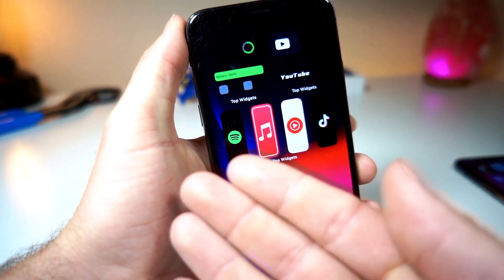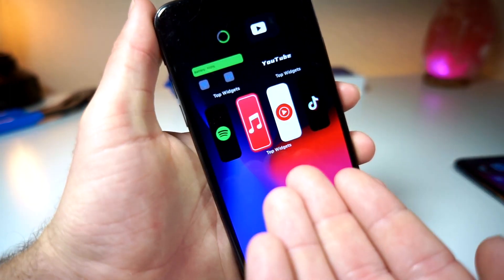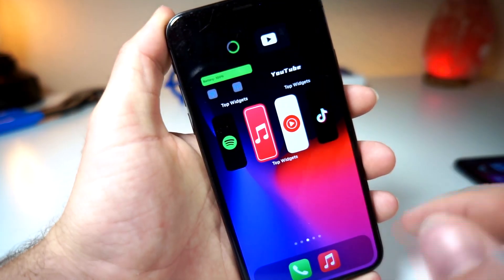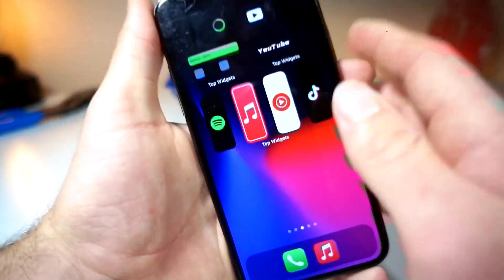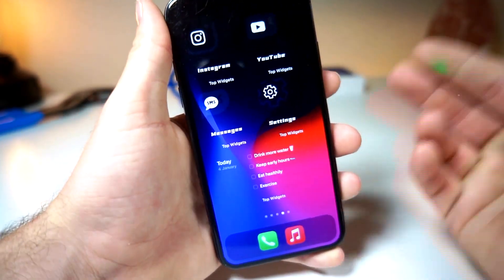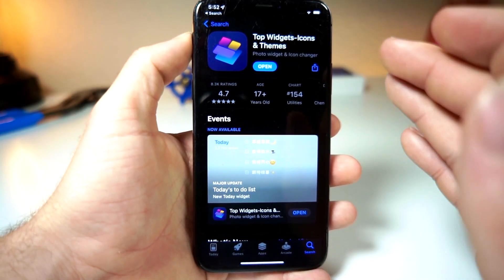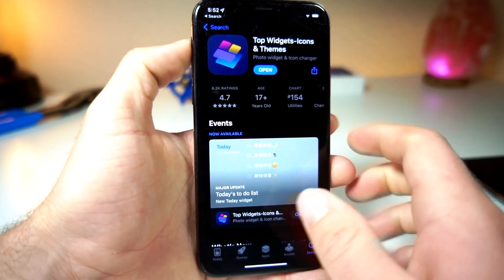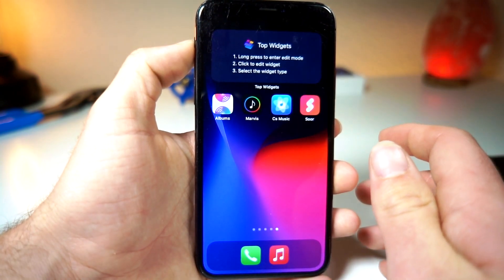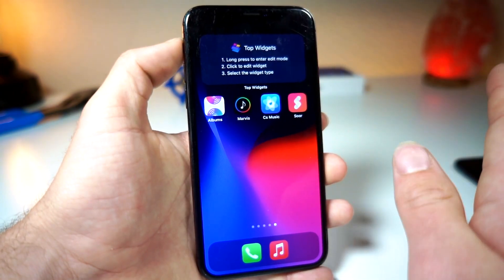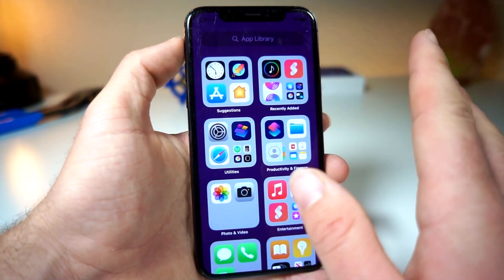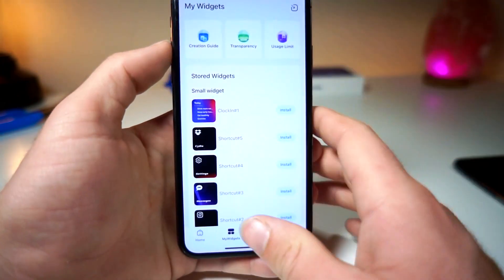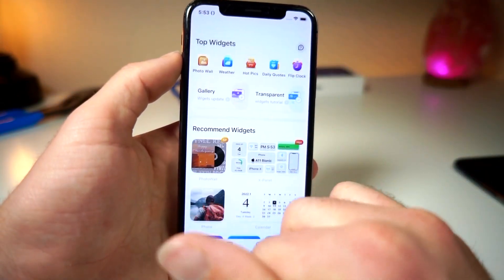One more thing before we get started — I want to show y'all there are a lot of capabilities with widgets in this video. You can make your apps look like this, and you can add cool widgets up here. Overall, pretty sick looking iPhone. So the App Store has an application called Top Widgets. Go ahead and download this app — I will leave it linked down below in the description. Once you have this application on your iPhone, your iPhone looks completely normal now, but after the video it should look pretty sick.